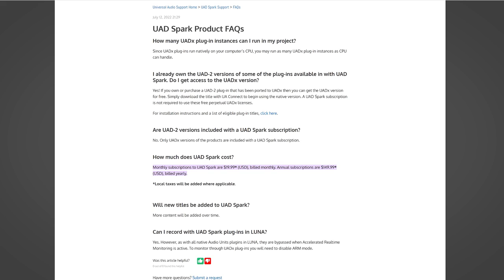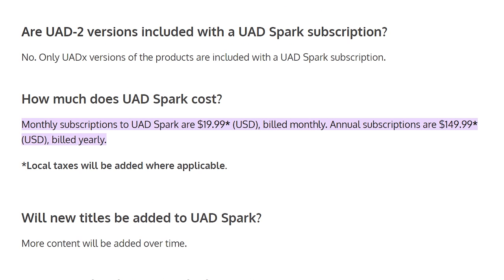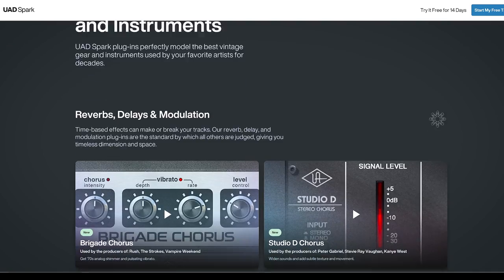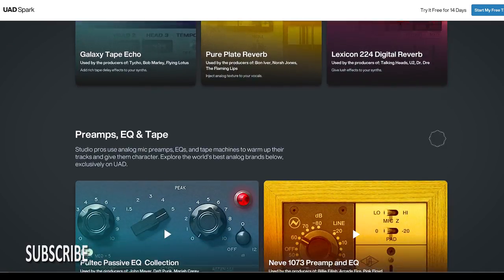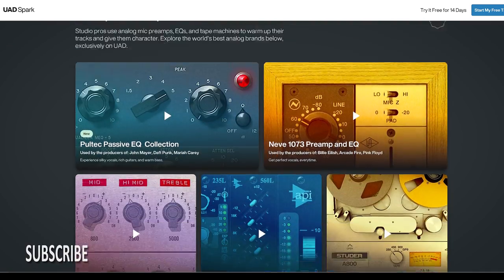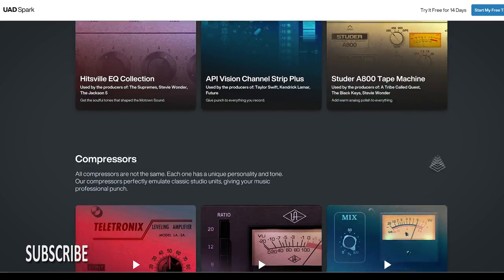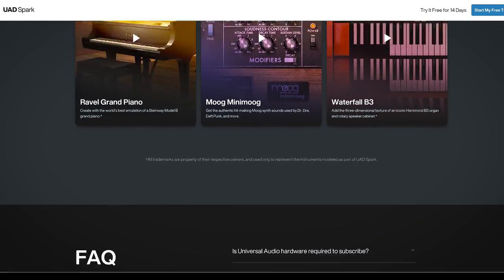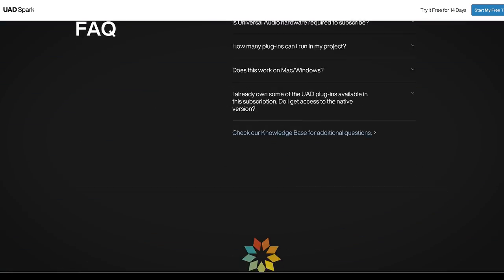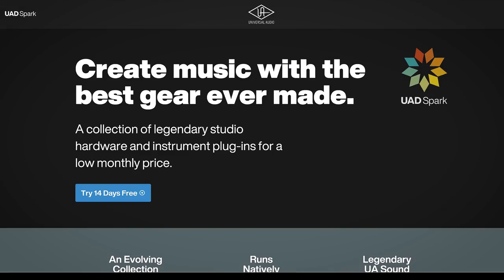The pricing is $20 per month or $150 annually, which is a much better deal. This makes the pricing the same as Slate's All Access and between the lower two plans of Plugin Alliance, and the same as Waves subscriptions.